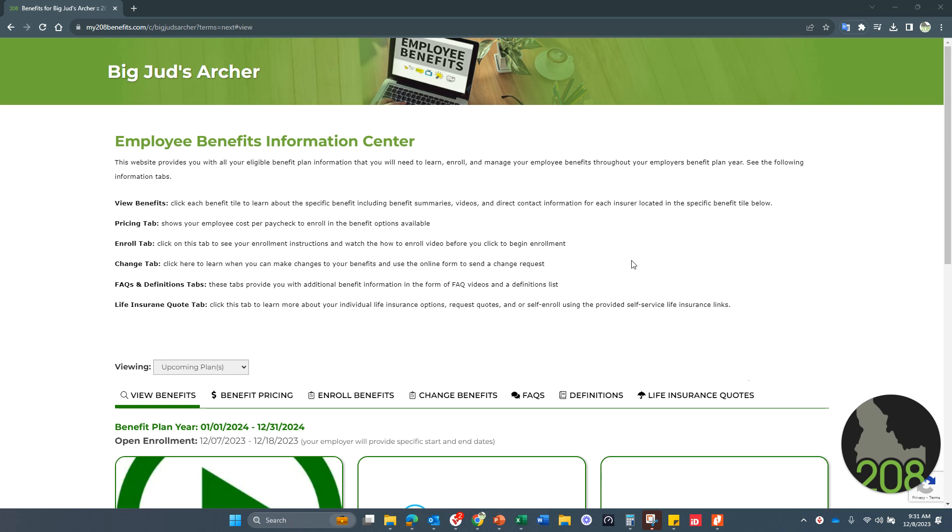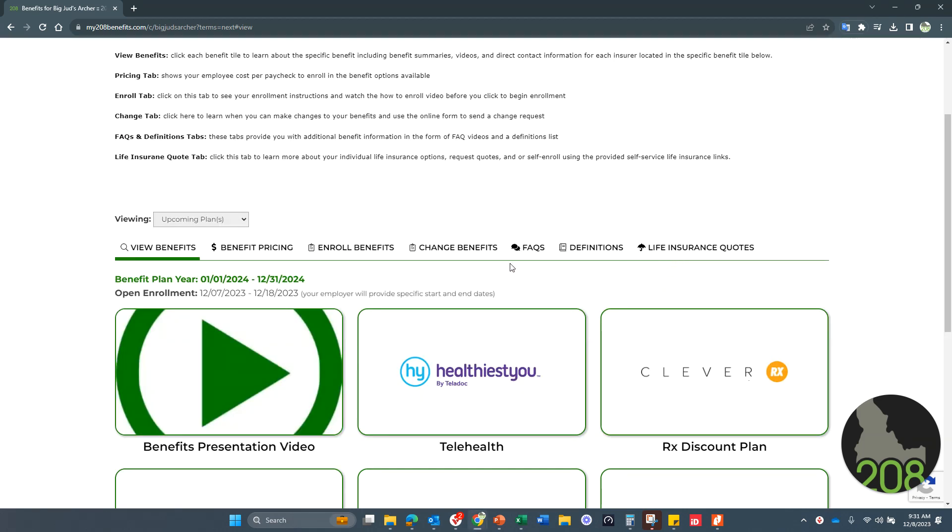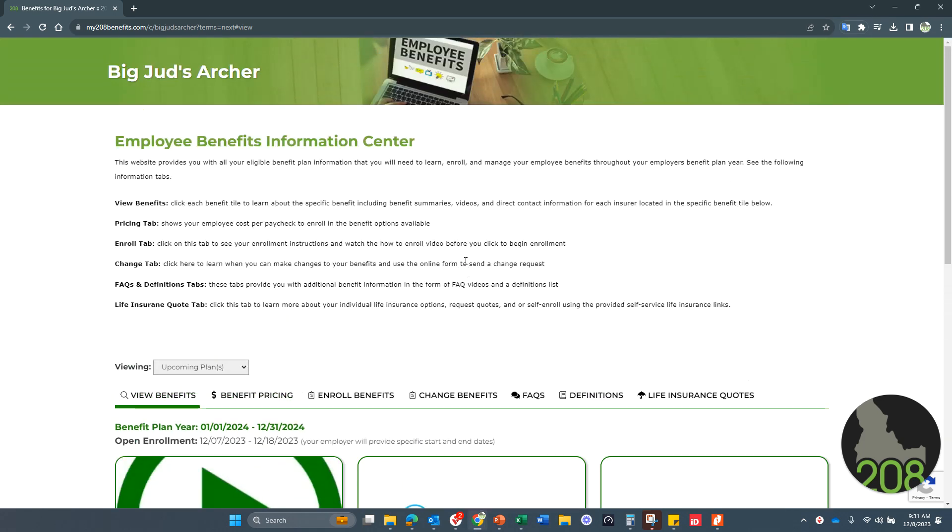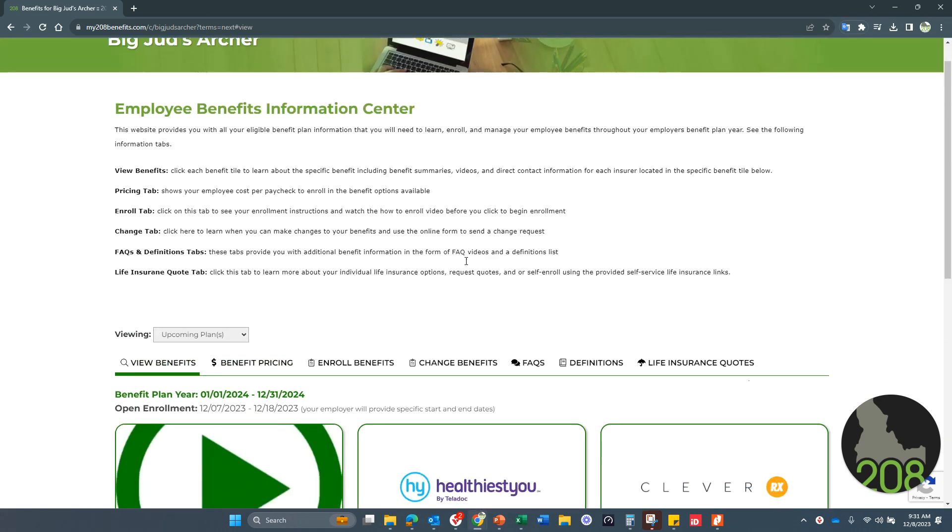This video is for you and your benefits open enrollment. This is your first benefits open enrollment at Big Judd's Archer for the plans that started in 2023 and now are renewing for 2024. I'm creating this quick video simply to remind you that you do have a benefit website that's displayed here on the video and all the information that the benefit website provides you as well as what you will need to do for your benefit open enrollment.